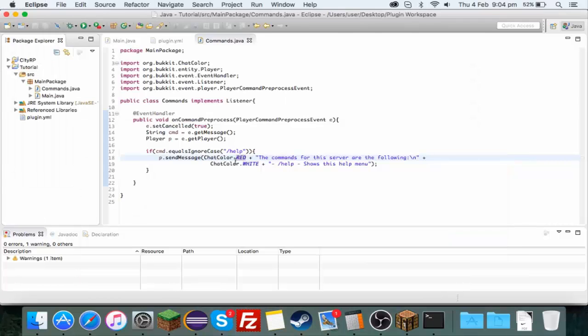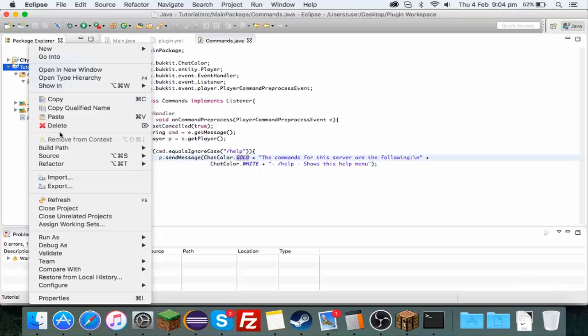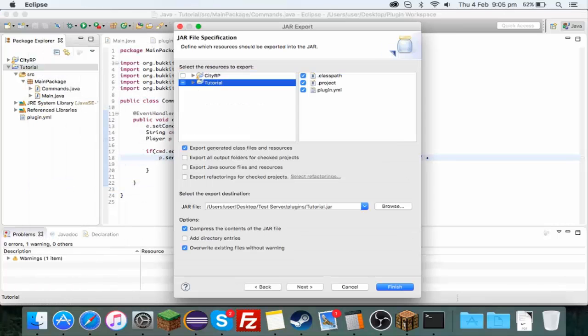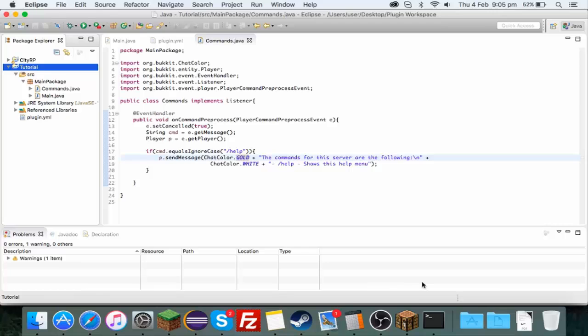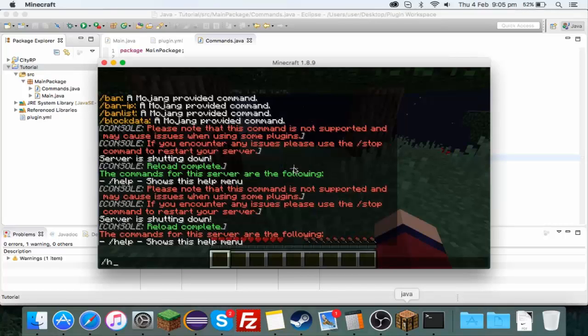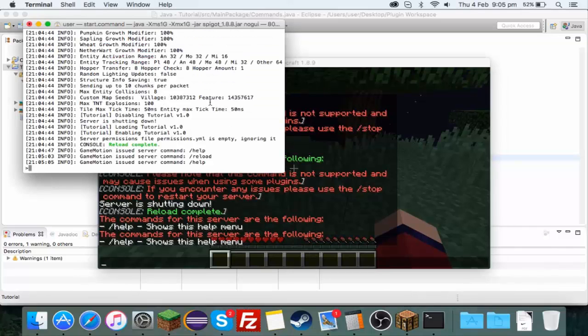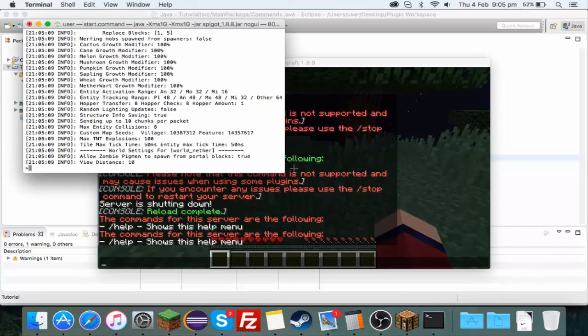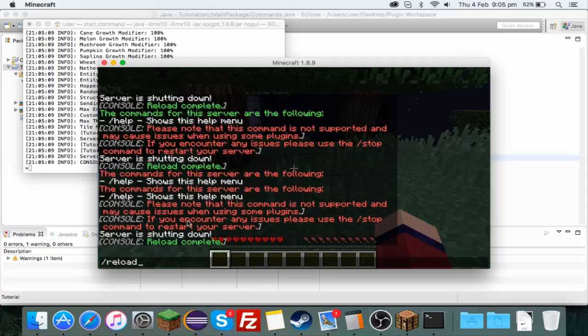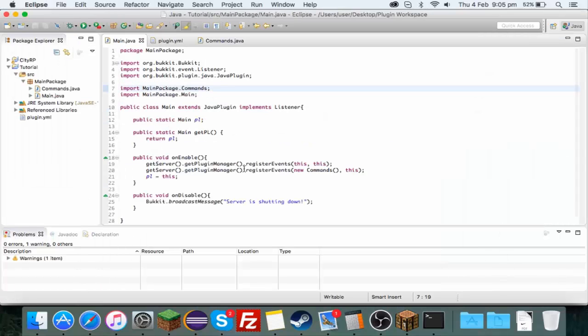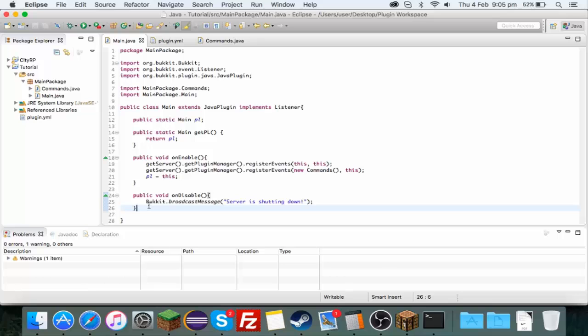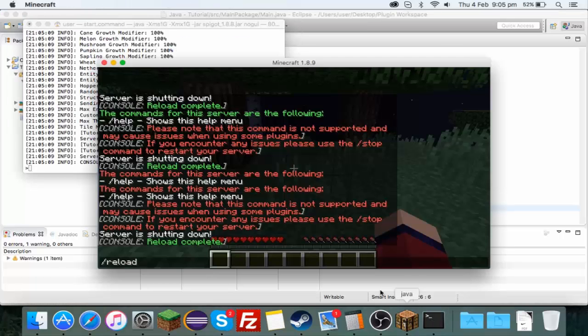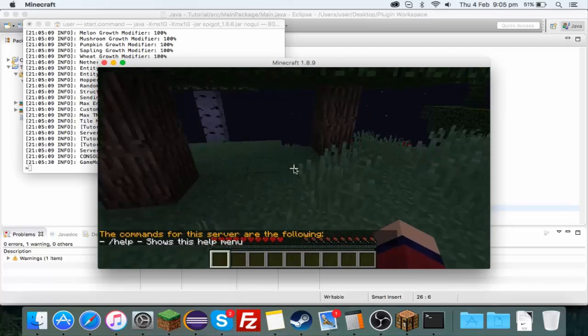And we could do let's try gold. Right click export, I can reload from here. I forgot to reload I'll just do it from here just in case. There we go there's our broadcast as well, the server is shutting down which we did in the first tutorial. Server shutting down, it isn't actually shutting down though. This onDisable runs when the plugin turns off, so when you reload that's what it says. And if we do /help it's now gold.